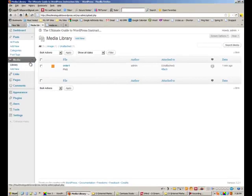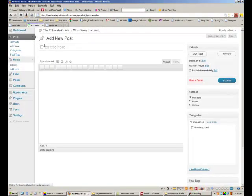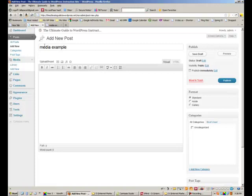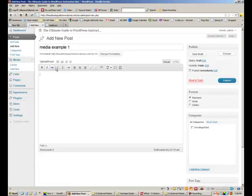So let's go make a post. Let's click add new. We're going to call this media example number one and we're going to put some media right here.